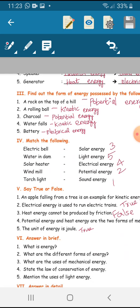Match the following. Electric bell — sound energy. Water in a dam — potential energy. Solar heater — solar energy. Wind mill — electrical energy. Torch light — light energy.